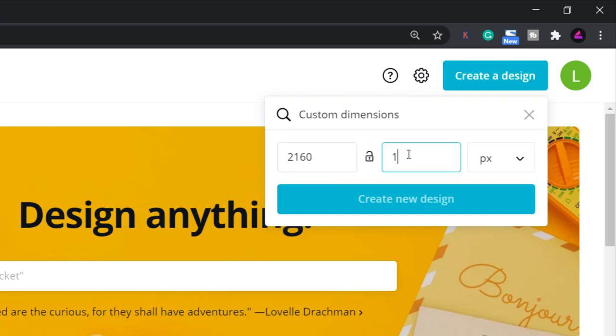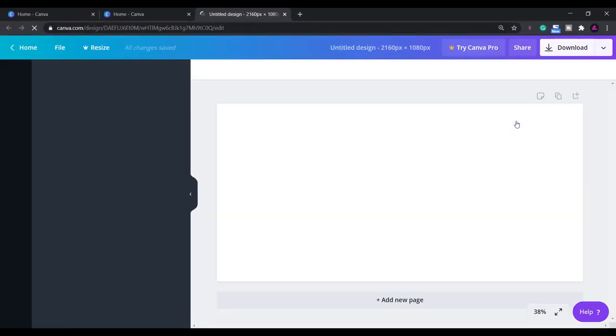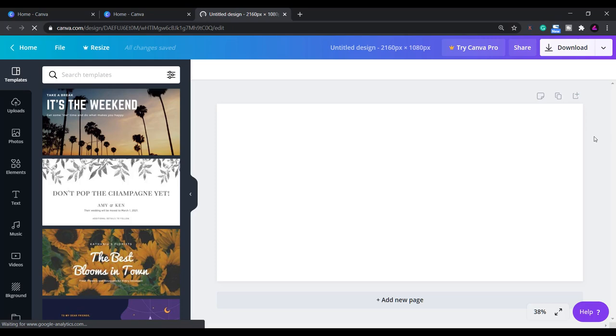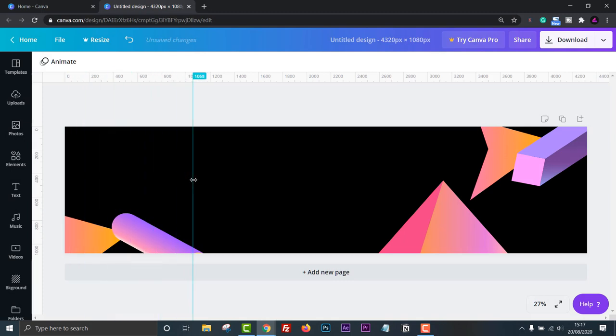In a carousel you can fit between two to ten images in one post. So if you wanted ten images you might be thinking that you can create a design that is ten posts wide which is 10,800 pixels. Unfortunately this width is too wide for Canva.